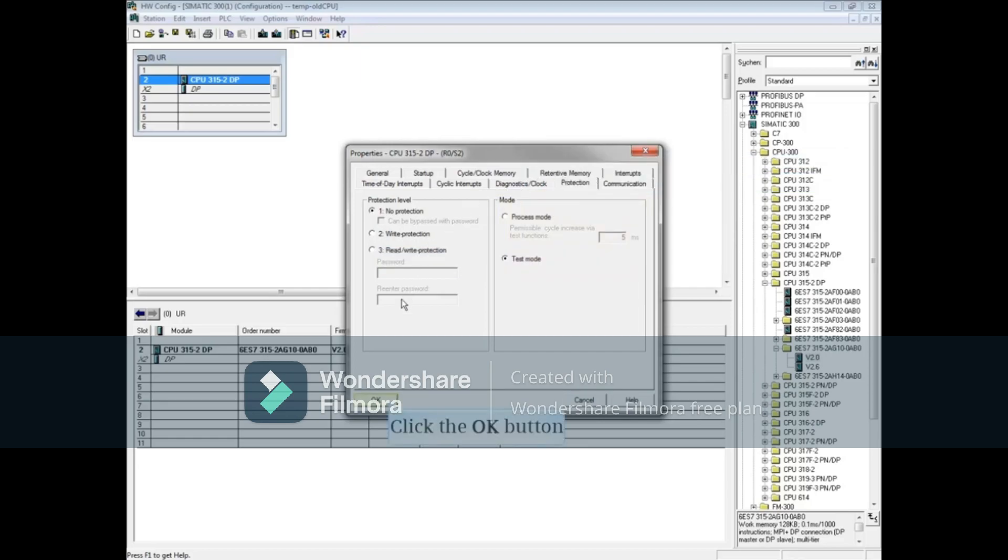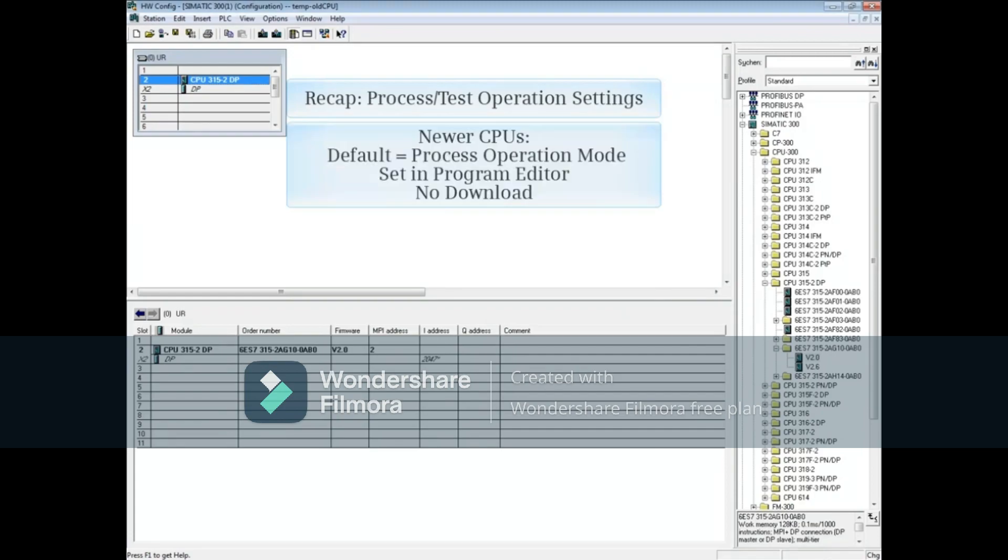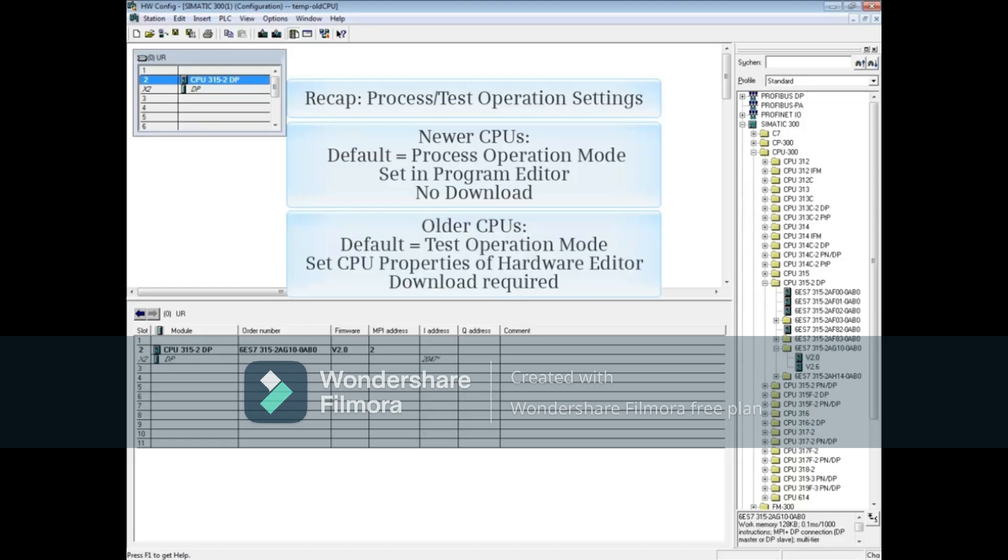You've seen that for newer CPUs, the default is Process mode and changes are made in the programming editor with no download. For older CPUs, the default is Test mode and the selection is made in the CPU's properties of the hardware configuration. A download is then required. That concludes this video.